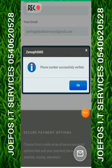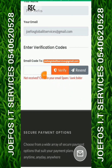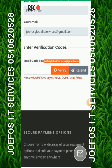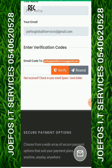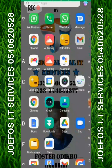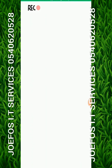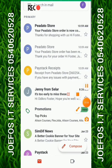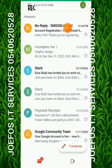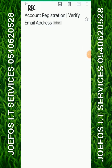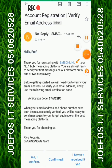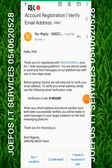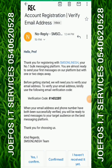Now we also need to verify our email address. Go to your email inbox and find the verification email that has been sent. Open it to get the verification code. The code I received is 814D22B5 — go back to the website and enter that code.